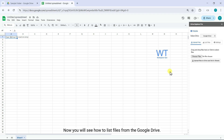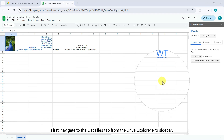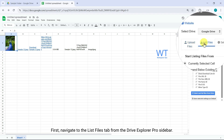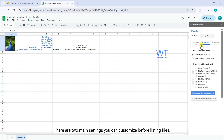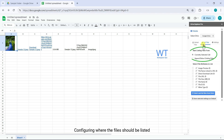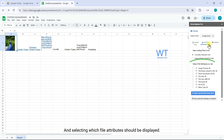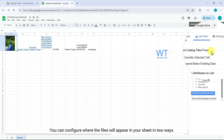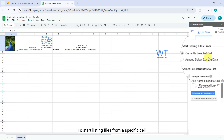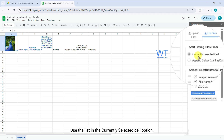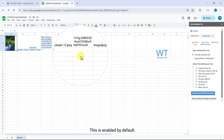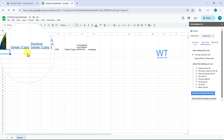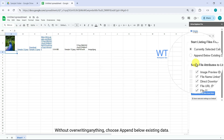Now you will see how to list files from Google Drive. First, navigate to the List Files tab from the Drive Explorer Pro sidebar. There are two main settings you can customize before listing files: configuring where the files should be listed, and selecting which file attributes should be displayed. You can configure where files will appear in your sheet in two ways. To start listing from a specific cell, use the 'List in the Currently Selected Cell' option — this is enabled by default. If you want to keep existing entries and add new files below them without overwriting anything, choose 'Append below Existing Data.'